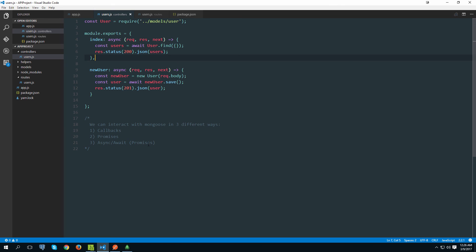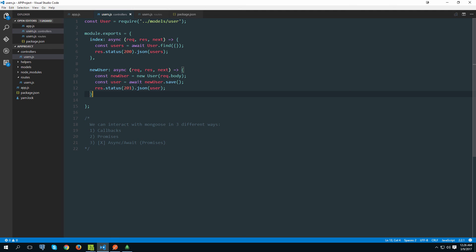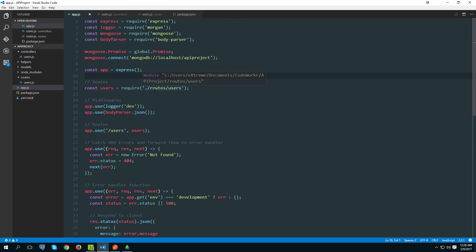Now I can confidently remove the try/catch blocks and simply indent the code properly - we have really sync-looking code that is otherwise async. That should be it for this tutorial. In the next tutorials we'll write more methods, do validation, and it will be fun. I'll see you in the next one!